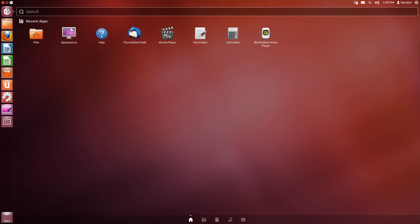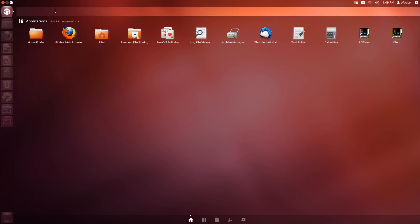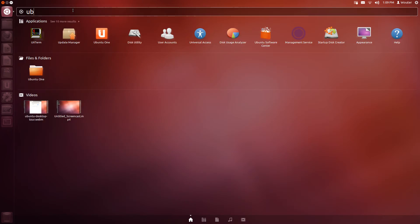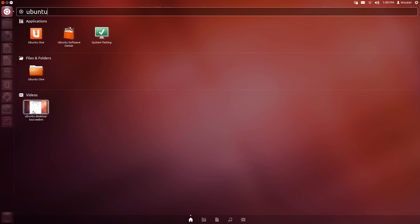You can also search for your files or programs here. For example Firefox, or I made a video about Ubuntu. See, and you can launch those from here.